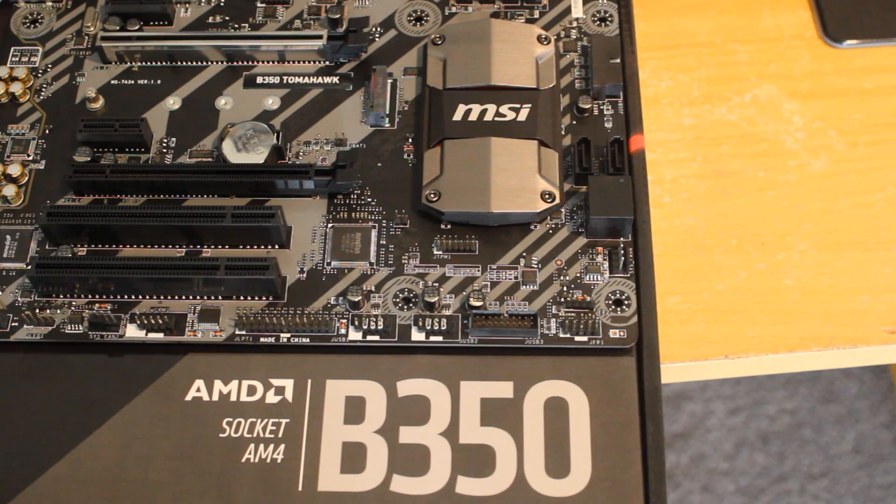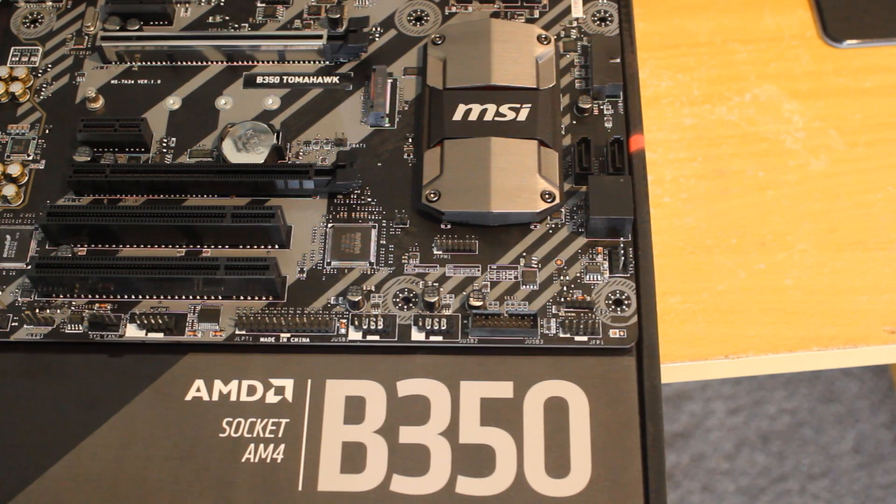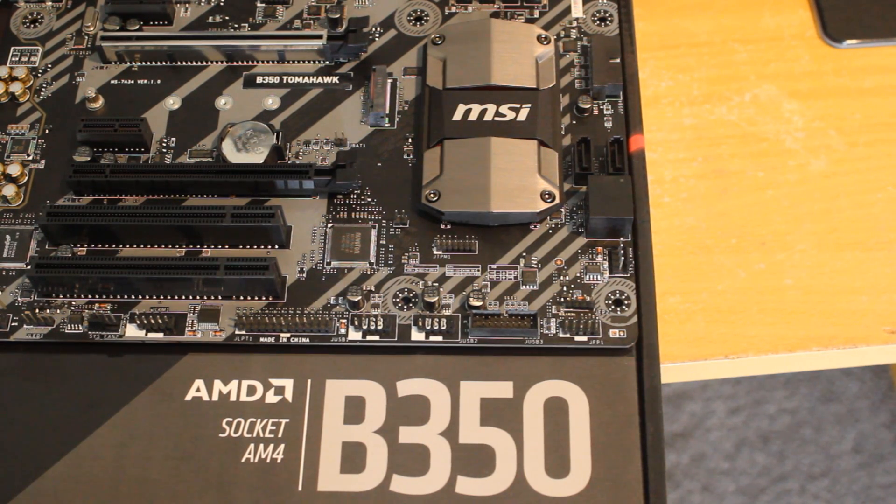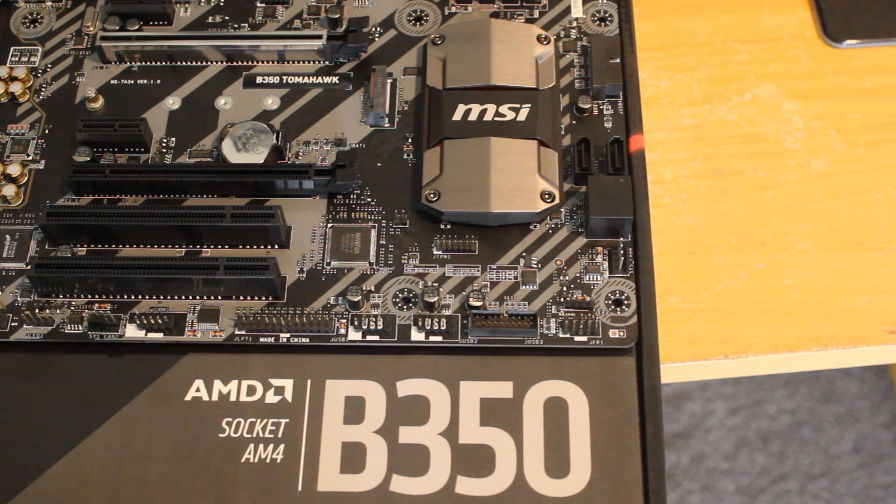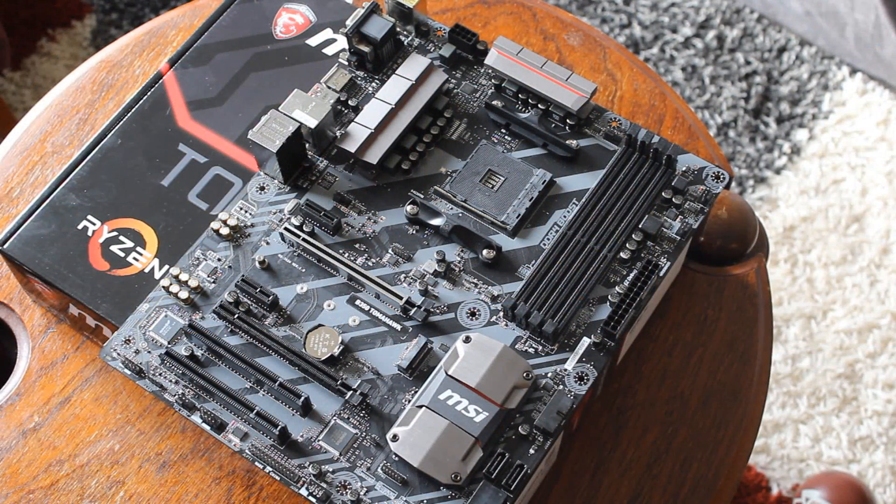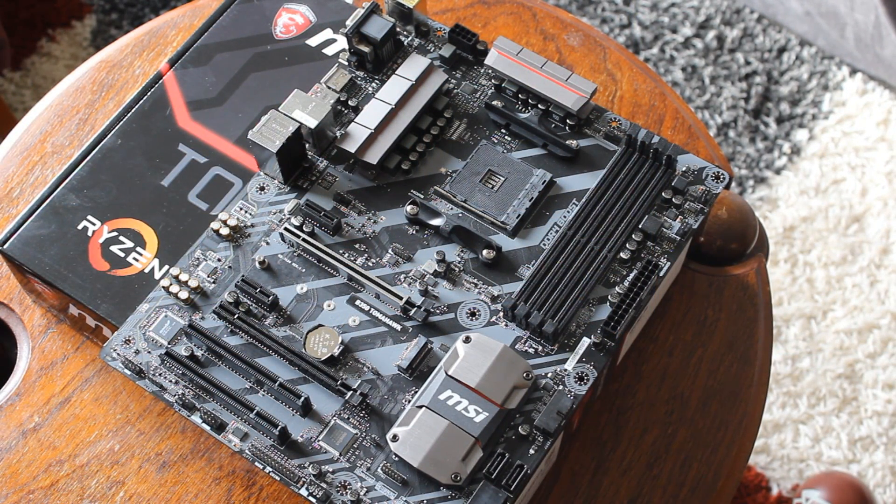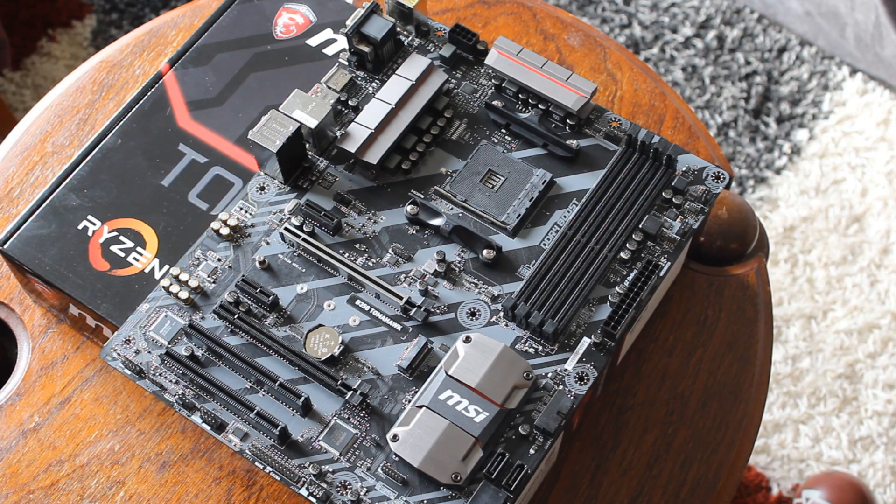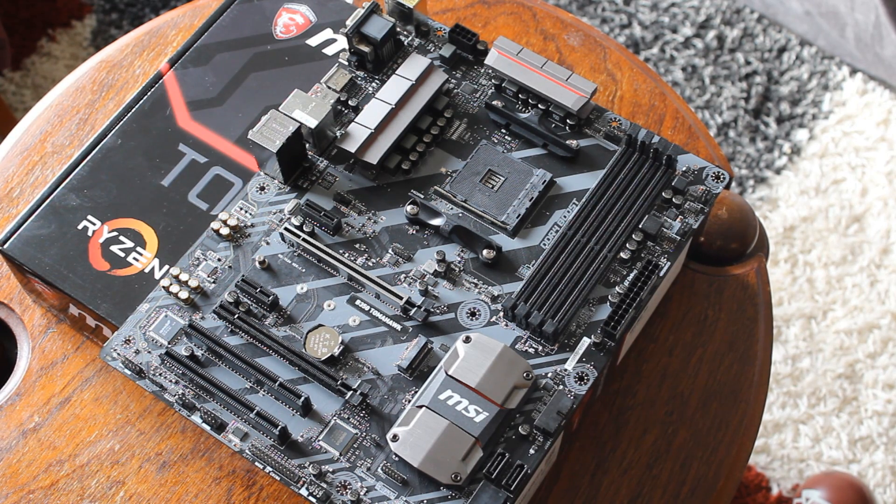Hello ladies and gentlemen, and welcome back to Tech Showdown. Today we're checking out the motherboard that everybody is going on about, the MSI B350 Tomahawk, and you hear a lot of people saying that this is the best B350 motherboard.